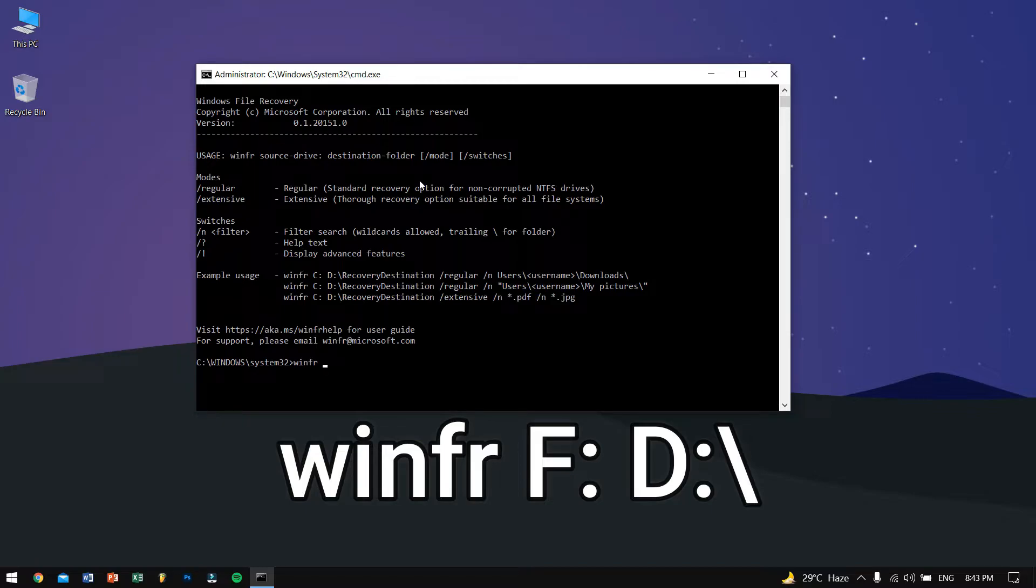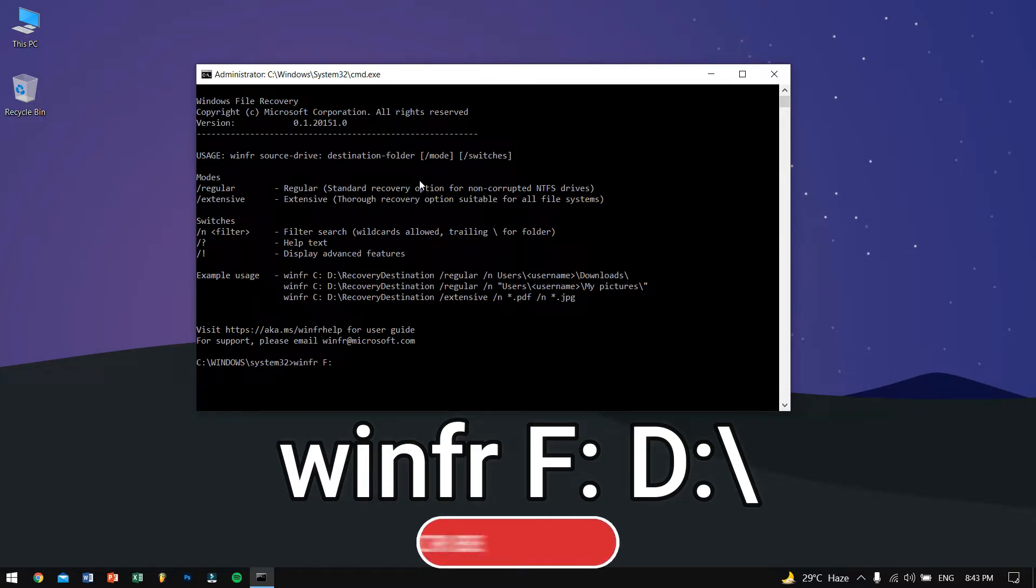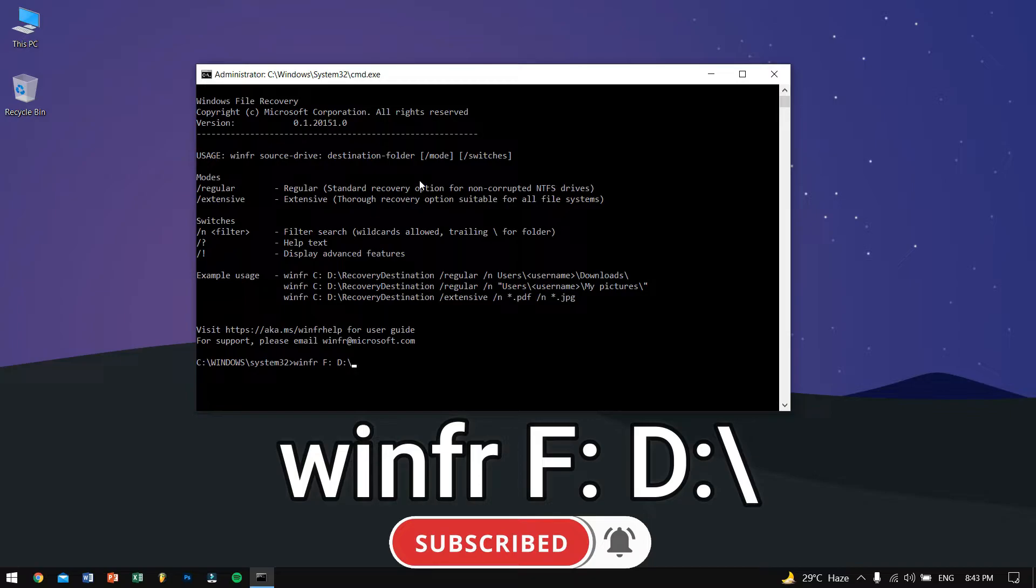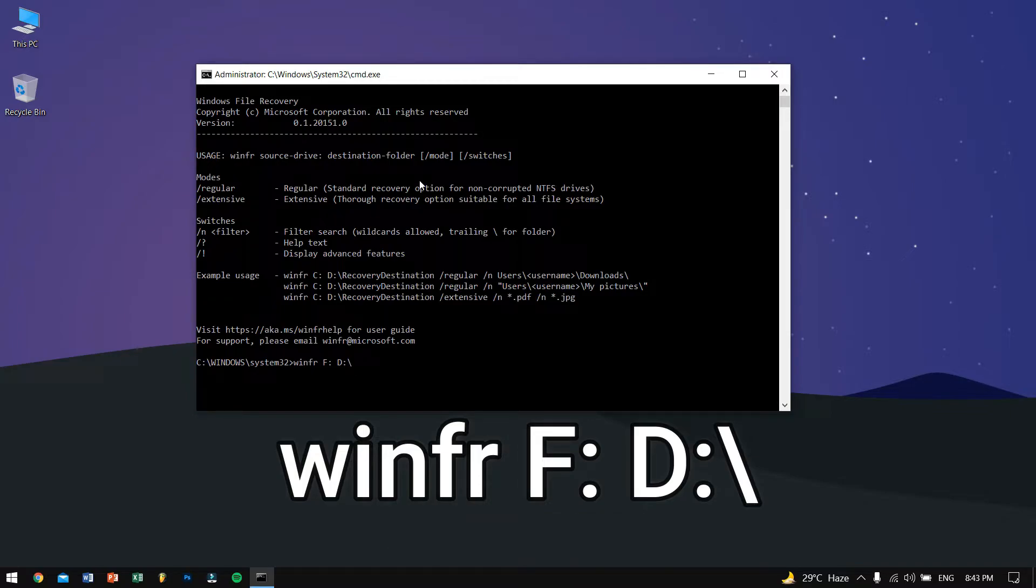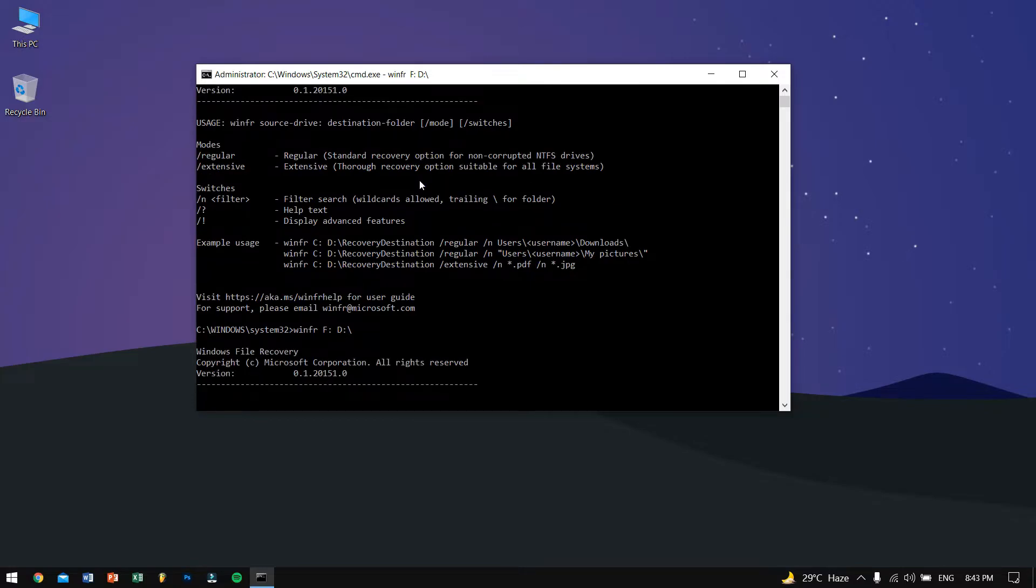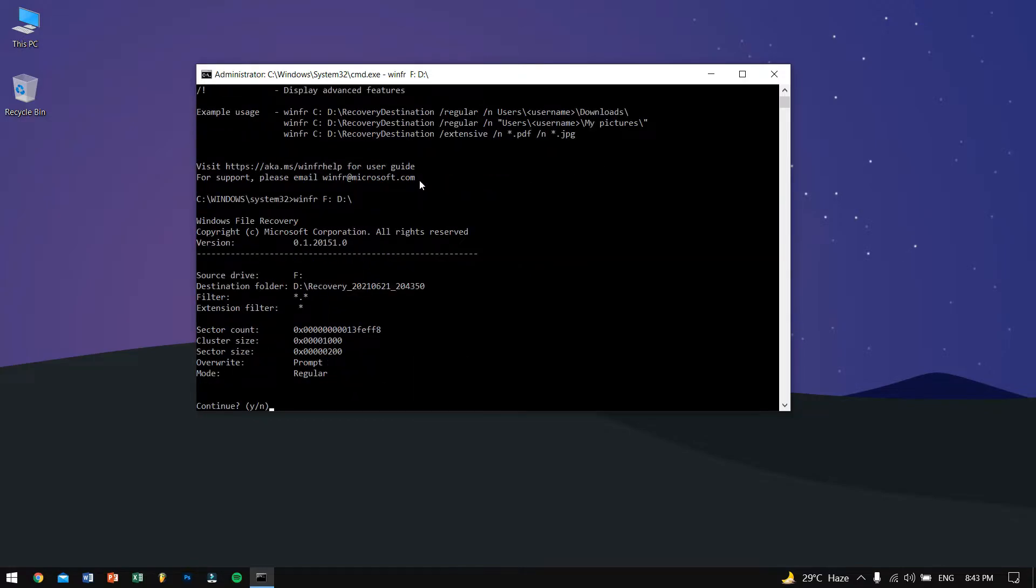Then type in the source of the drive which is F, so it is the place from where I want to recover the files. Then space and then type in the location where I want to paste the file. I want to paste those files in the D drive so let's hit enter and then let's wait for some time. Now it will do its magic.